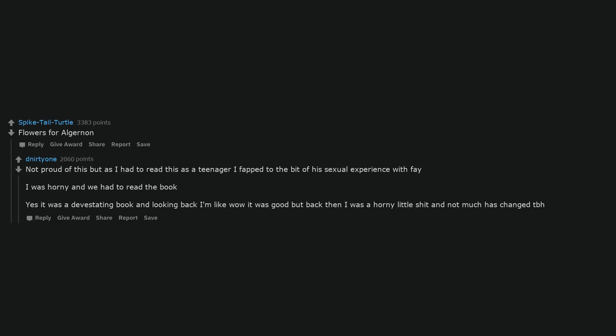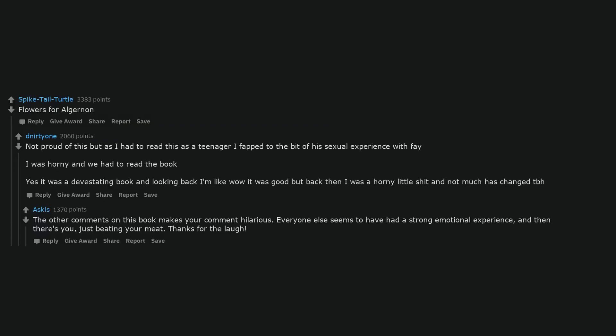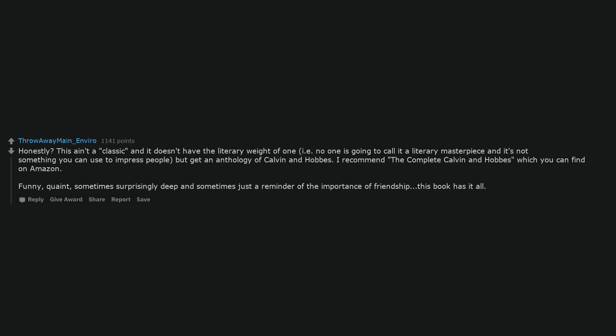Flowers for Algernon. Not proud of this but as I had to read this as a teenager I fapped to the bit of his sexual experience with Faye. I was horny and we had to read the book. Yes it was a devastating book and looking back I'm like wow it was good, but back then I was a horny little shit and not much has changed tbh. The other comments on this book makes your comment hilarious. Everyone else seems to have had a strong emotional experience and then there's you, just beating your meat. Thanks for the laugh.